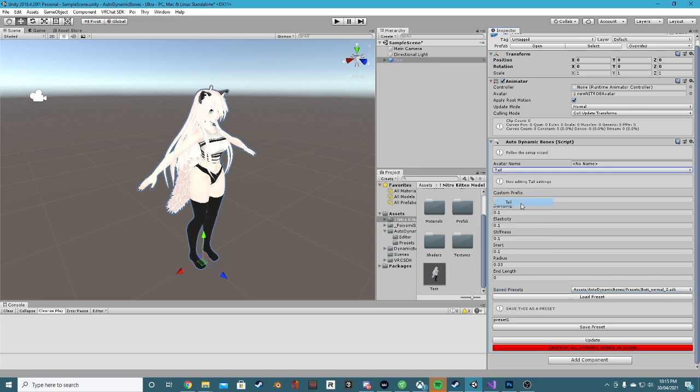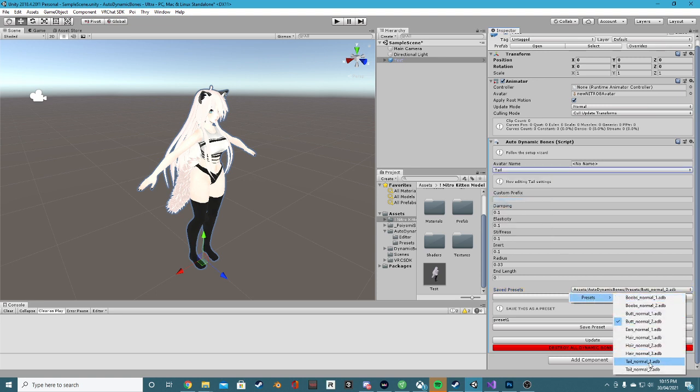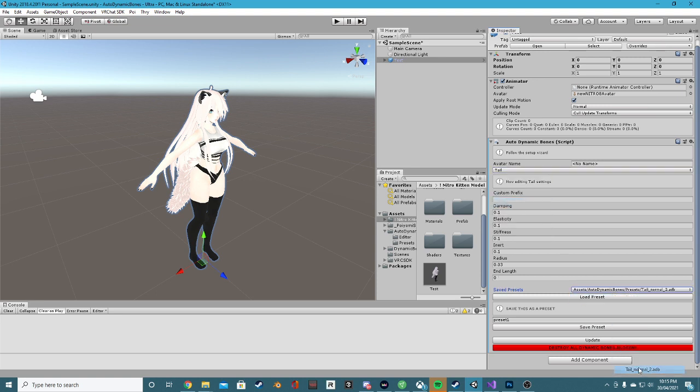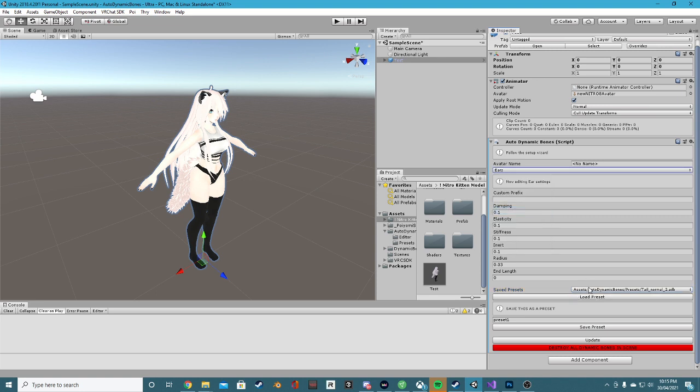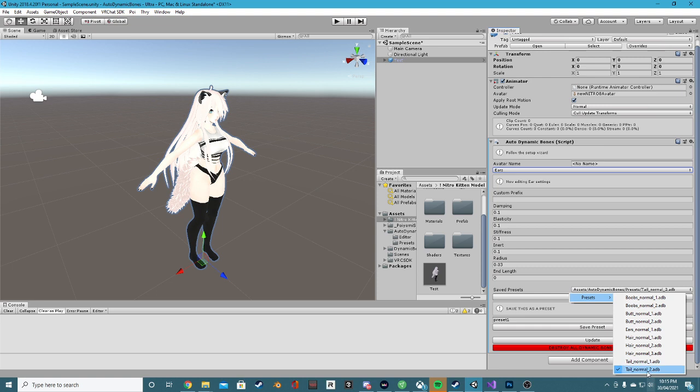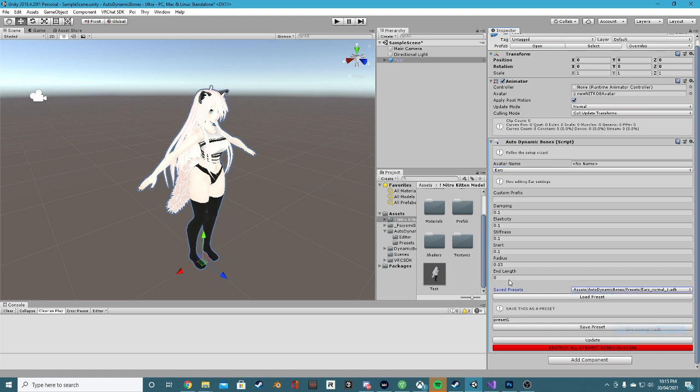Cool. Okay, we got the tail too now. Let's go ahead and load in a preset for the tail. We also have some ears. Awesome. Only one preset for the ears, but you can make your own.